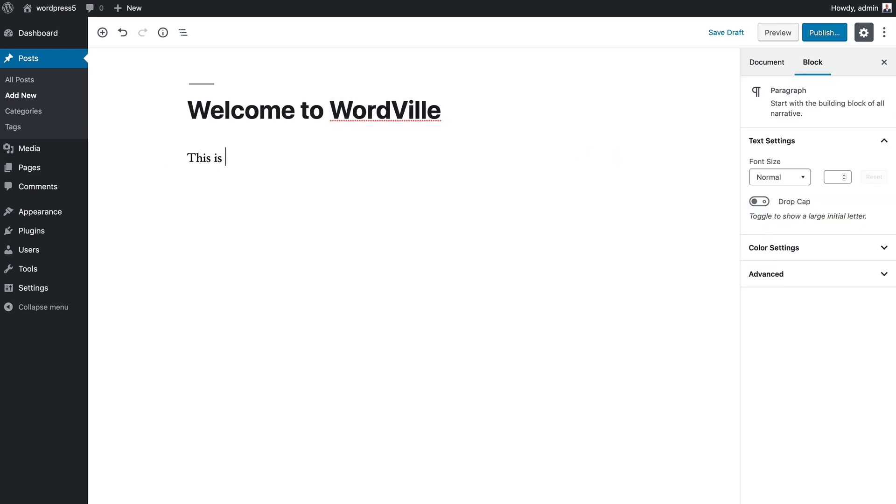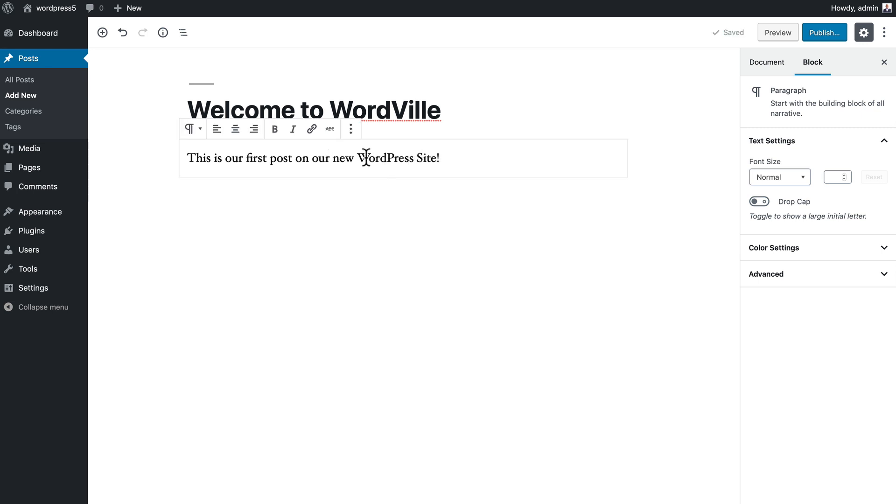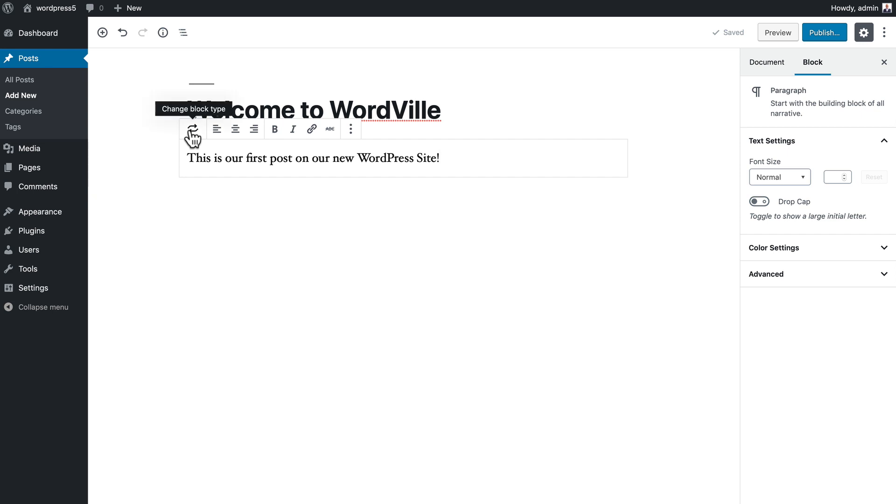This is our first post on our new WordPress site. As I was typing you probably saw that there was no WYSIWYG editor. As soon as I hover out and come back over, I've got a new WYSIWYG editor where I can change the block type, left, center, right, justify, bold the text, italicize, create a link, and do strikethrough.